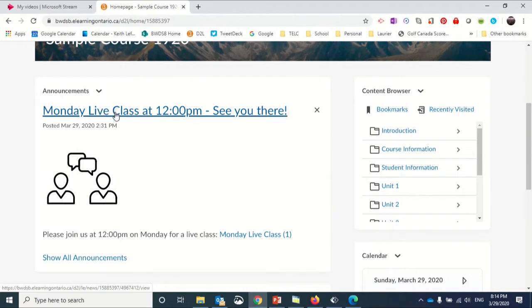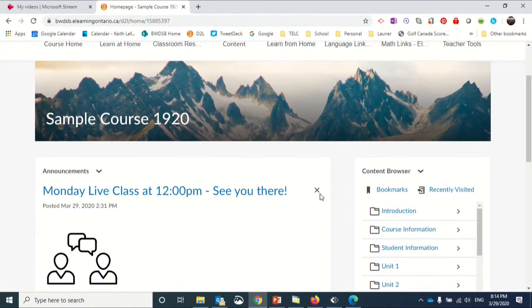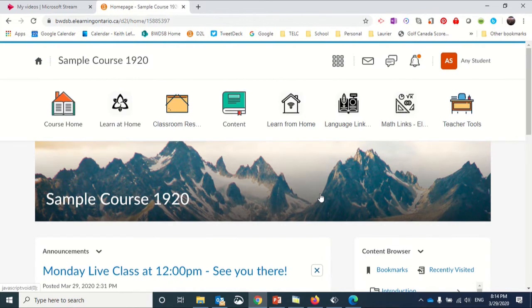There are announcements that have been made, like this announcement about a live class—a virtual classroom happening at 12 o'clock on Monday—as well as all the content material that has been loaded into the course shell.